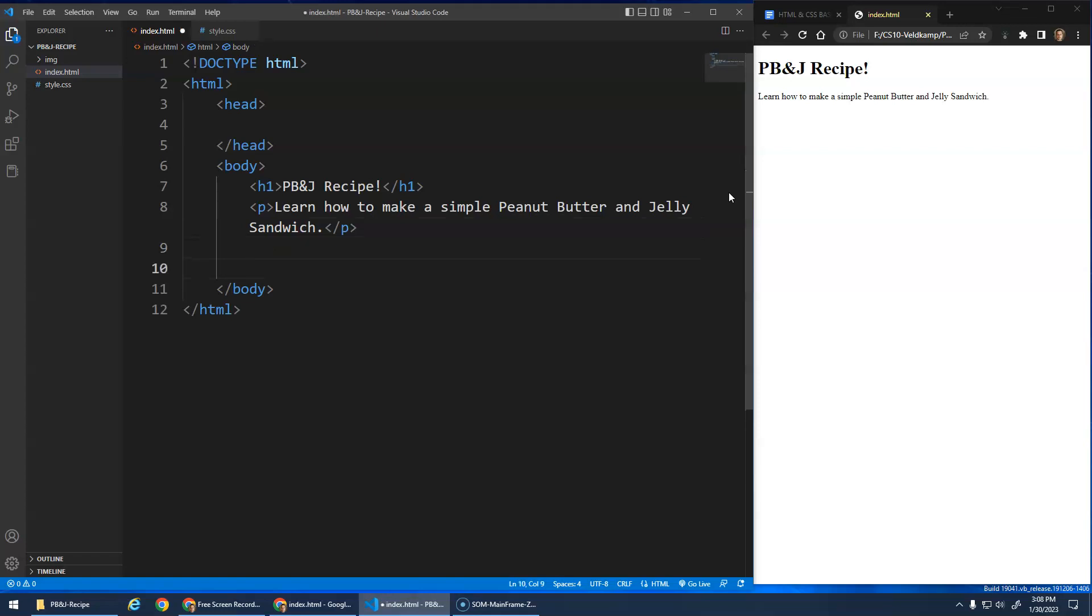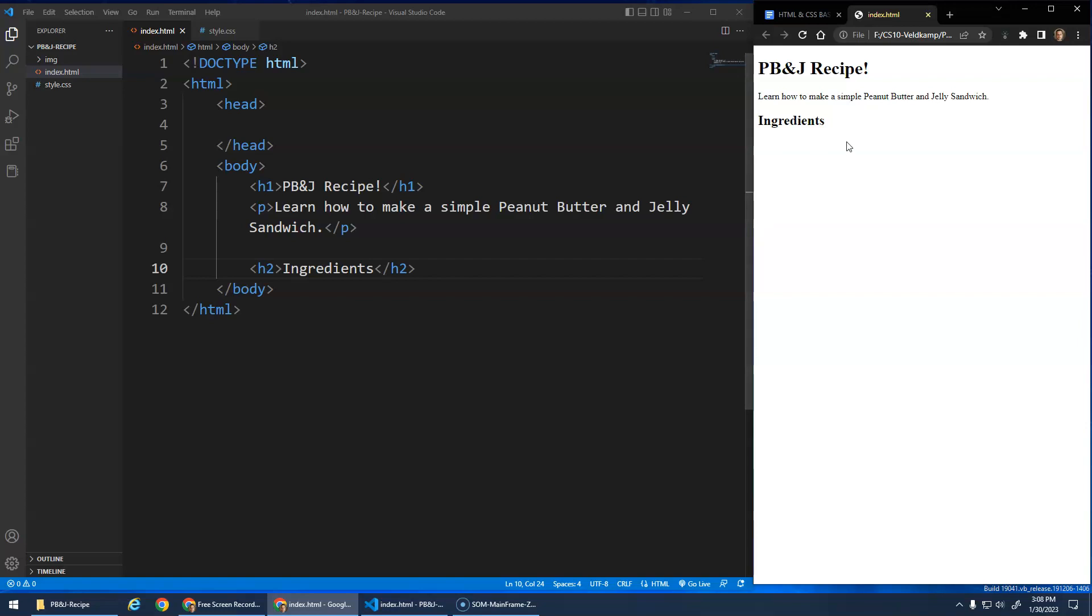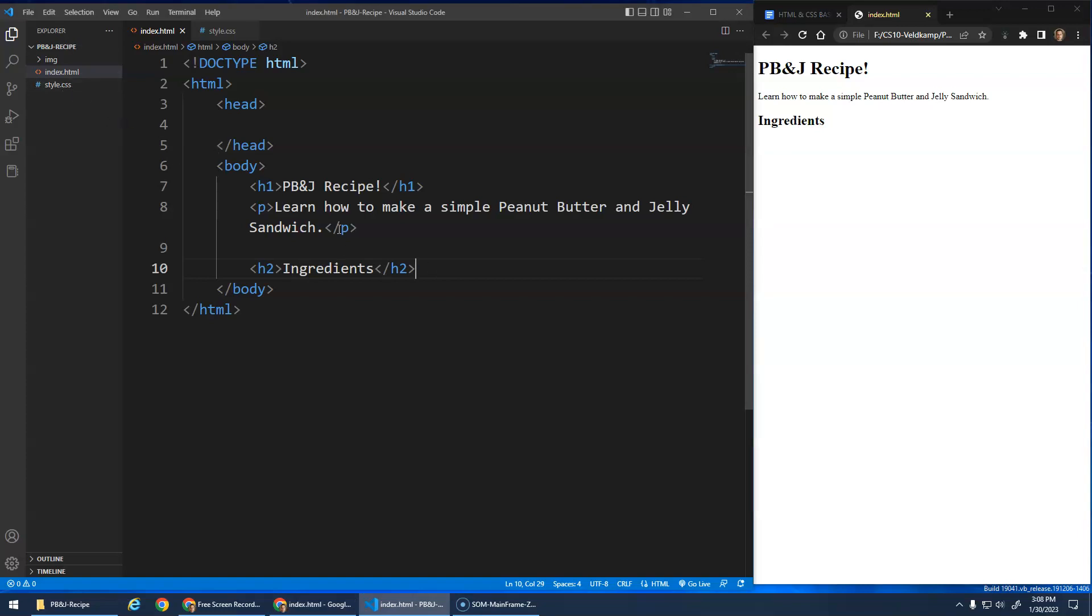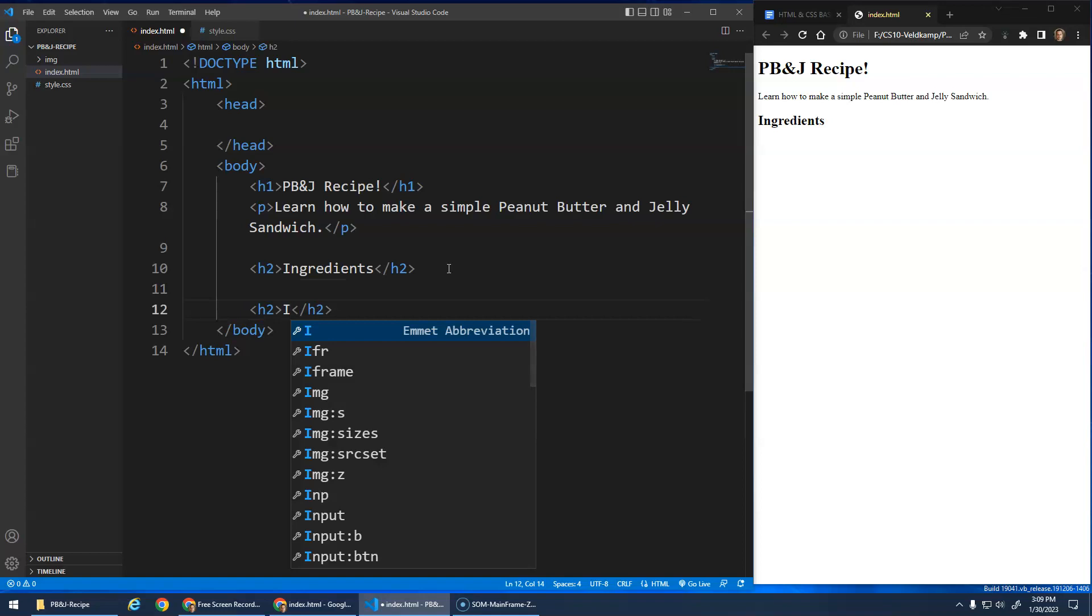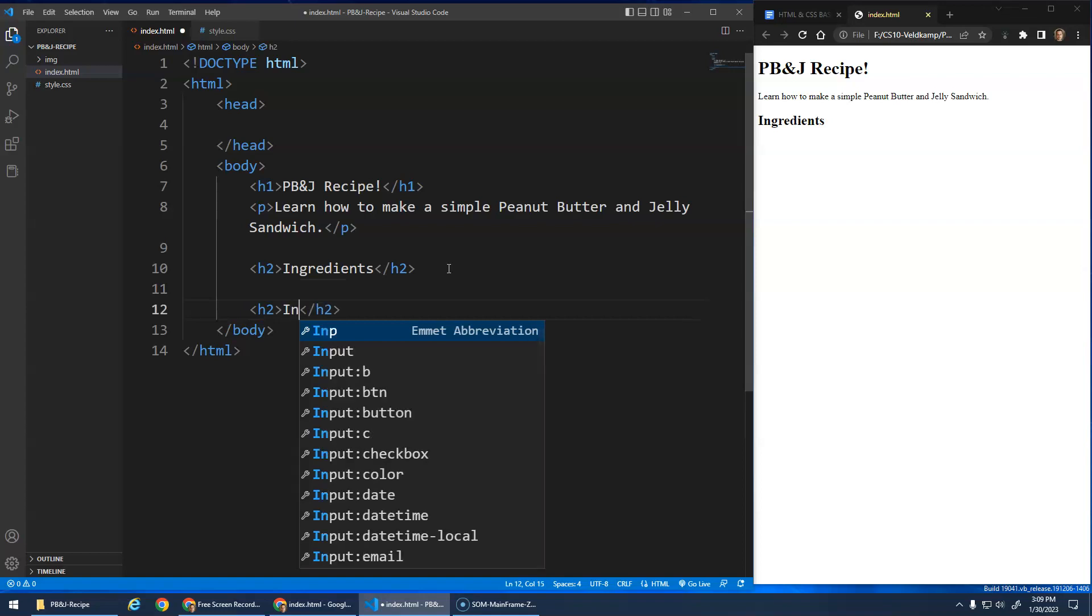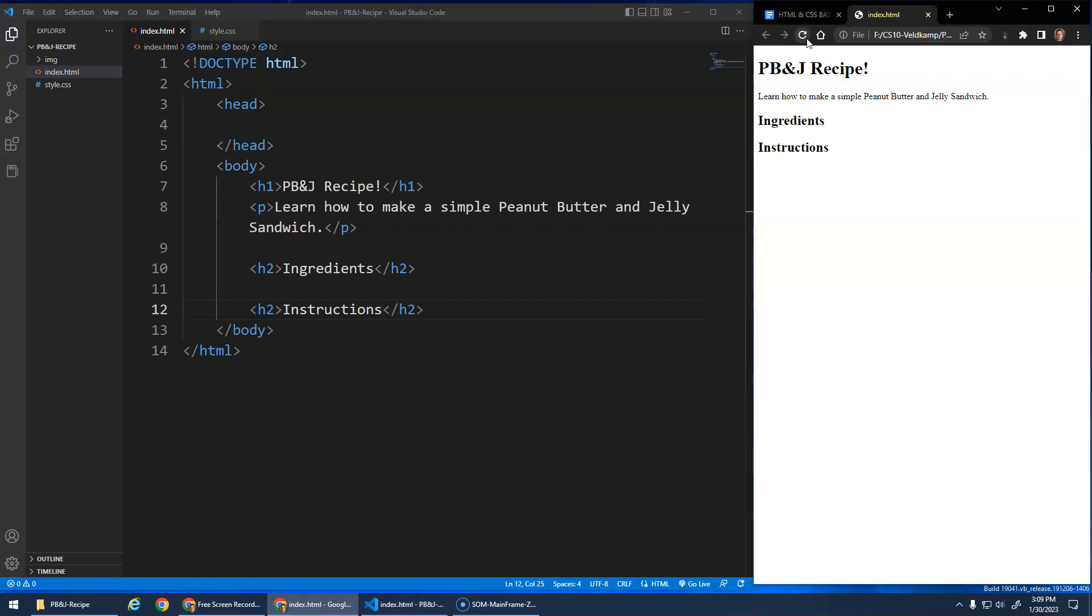Because the next thing we want to do is an H2, which is going to be a heading for the ingredients. And let's refresh to see that. Okay? So an H2 is still bold, and it takes its own space, but it's a little smaller by default. Okay? And we can, once we learn CSS, we can change colors and fonts and sizes and stuff too. But this should still be a level 2 heading. Okay. And then let's actually make another H2 instructions. Instructions. There we go. Refresh, and you see the other level 2 heading. All right. Awesome.